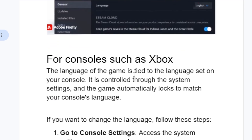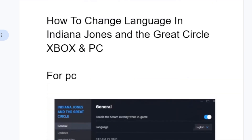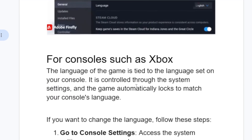If you're not using PC and maybe you're using consoles such as Xbox, then the language of the game is tied to the language set on your console. It is controlled through the system settings, and the game automatically locks to match your console's language.